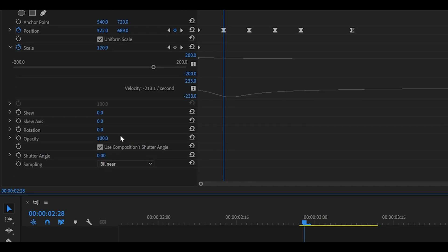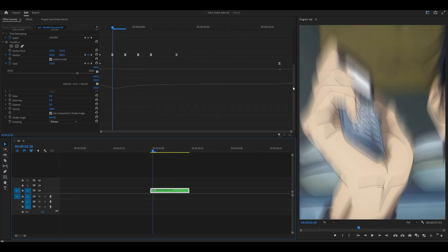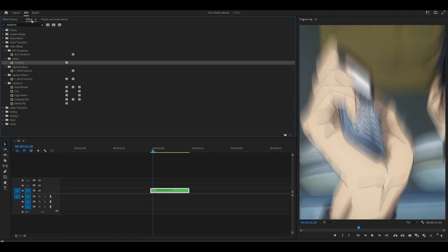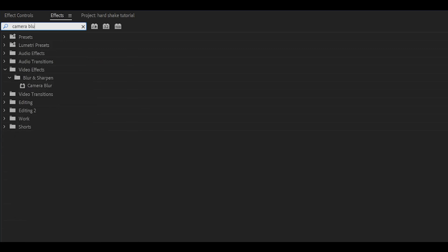Scroll all the way down and increase the shutter angle to 360, which is the max. If you play it back, you can see that you've now got an aggressive shake. However, it looks a bit ugly because of the motion blur. So search for two effects — the first is Gaussian blur, which is the most popular. However, for this example I'm going to use camera blur, which is a little more heavy and can cause lag, but I prefer it over Gaussian blur.